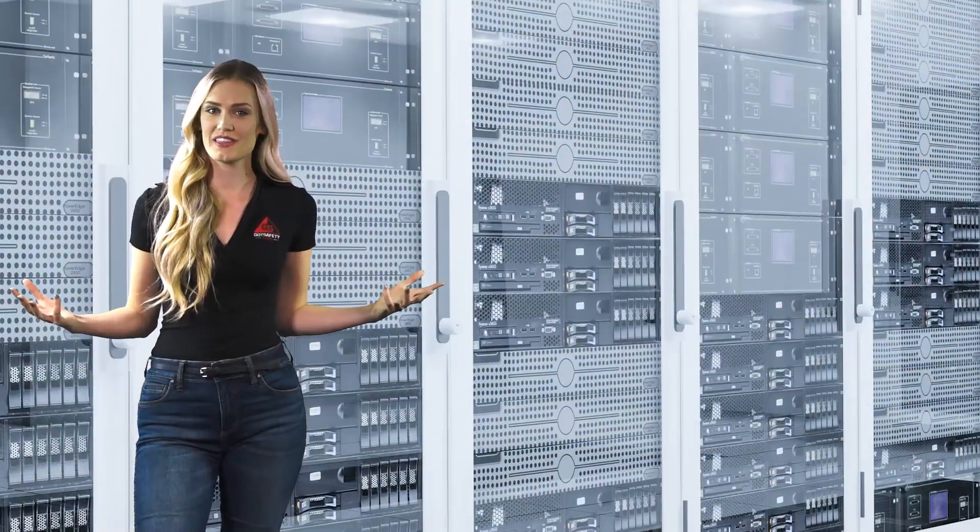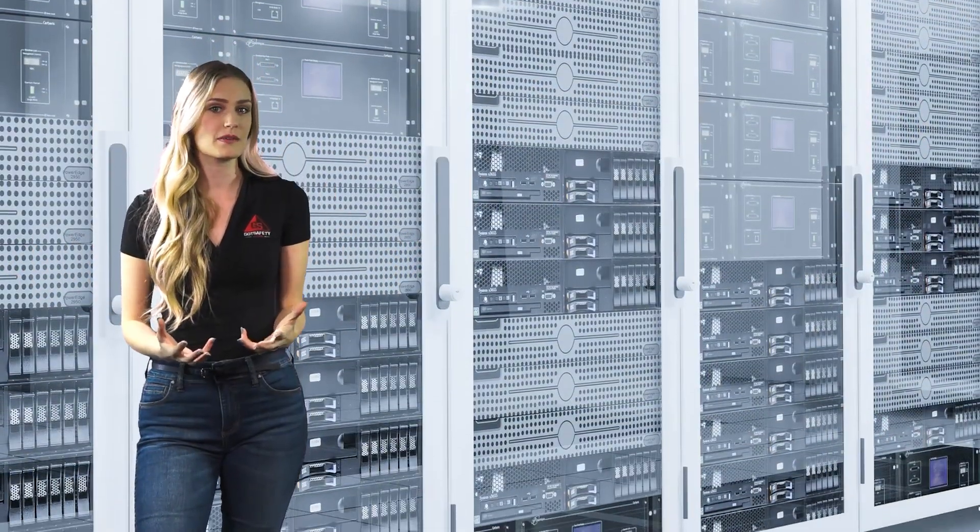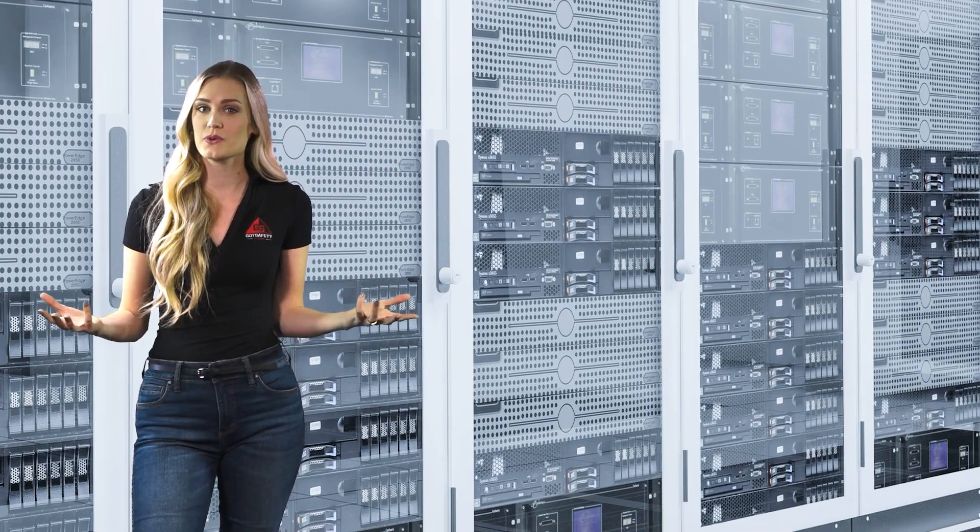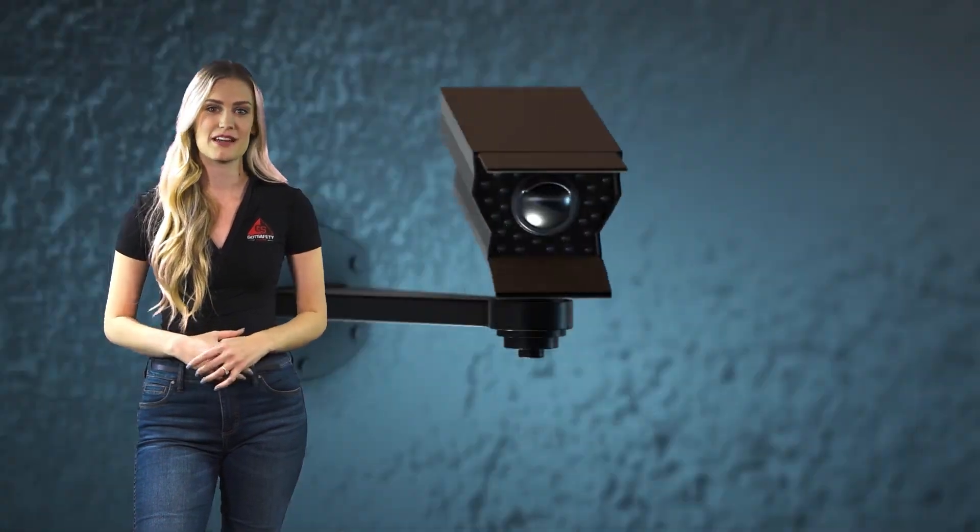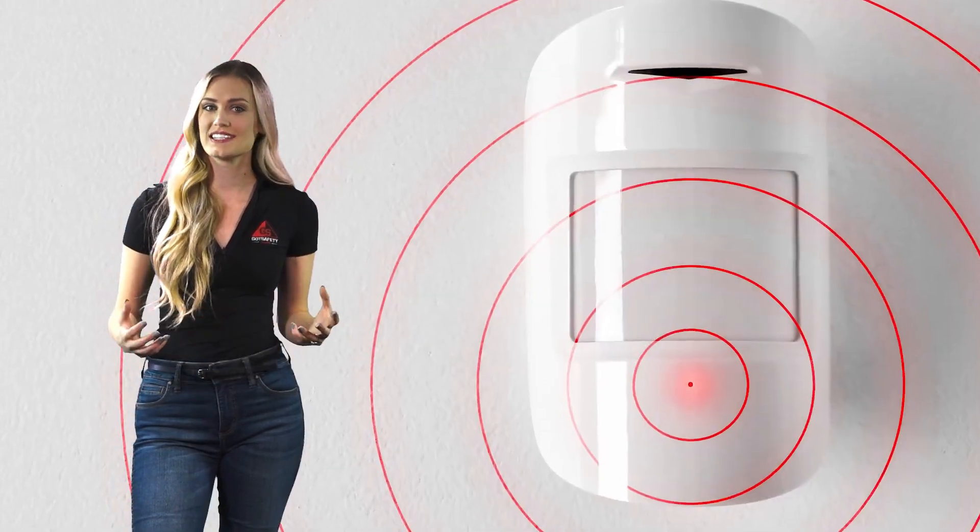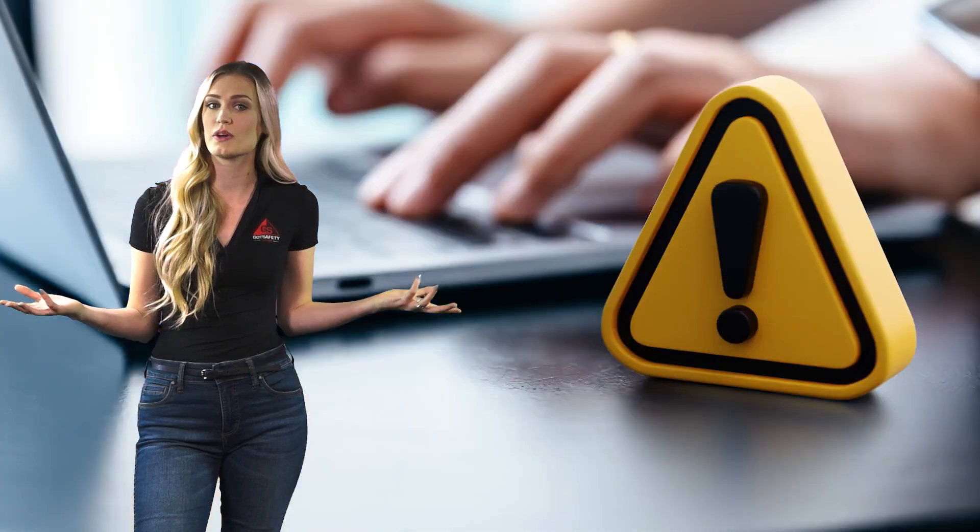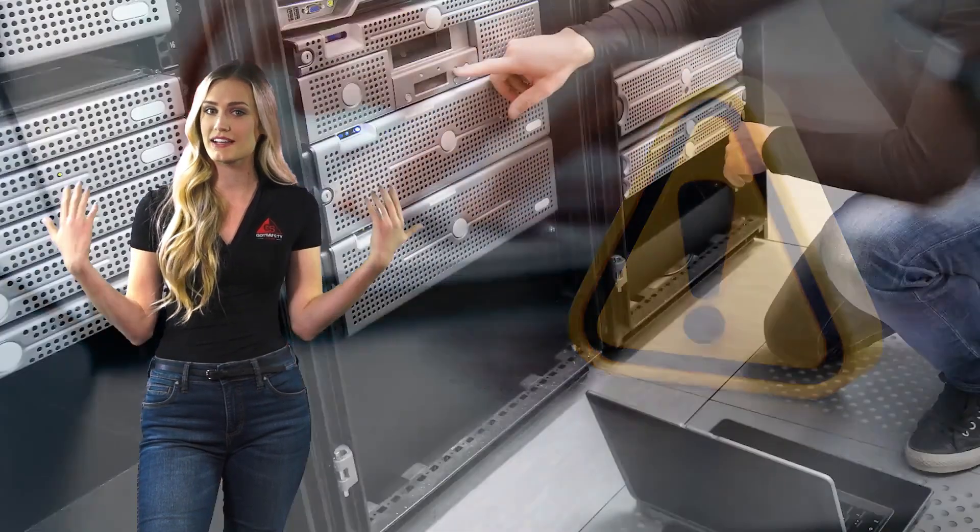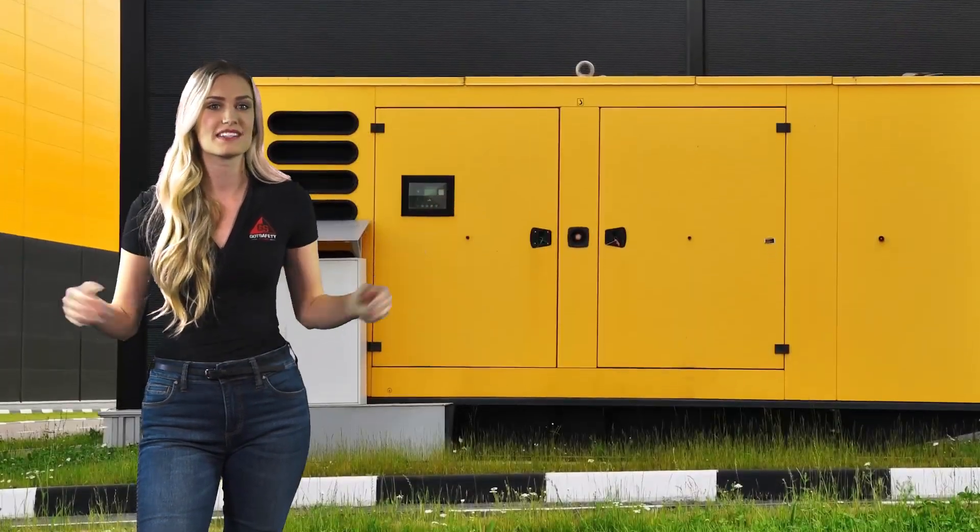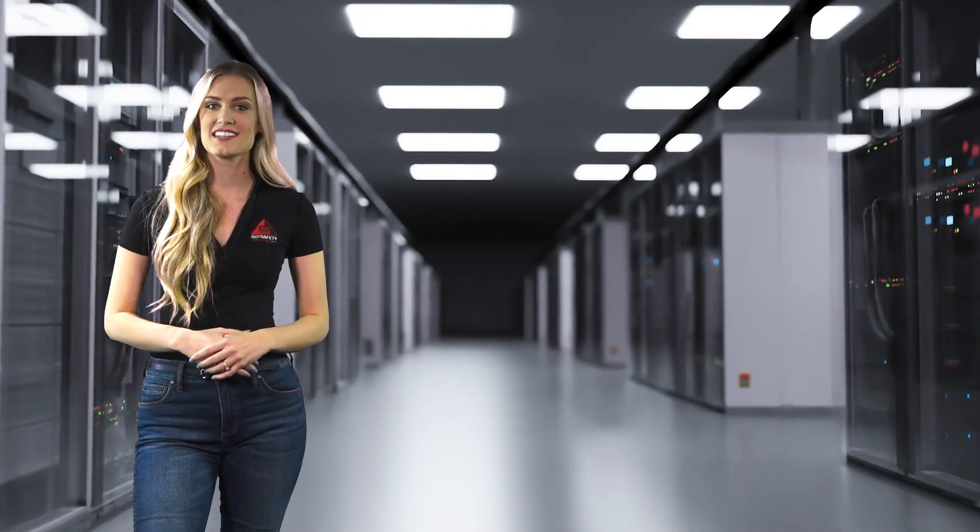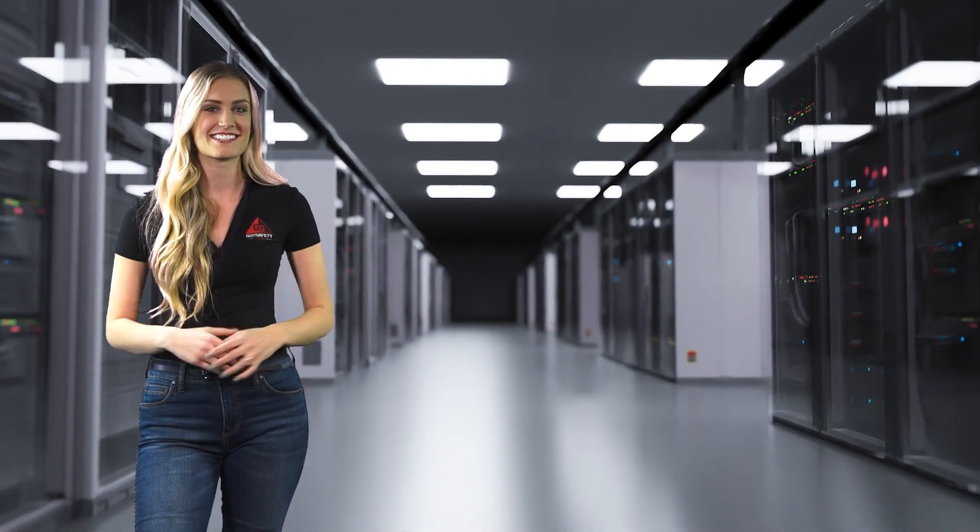You can also do things like place servers or routers behind locked doors or cabinets, place security cameras, motion detectors, alarm systems, security guards, warning signs, backup systems, backup power systems, and hot sites like branch offices or data centers.